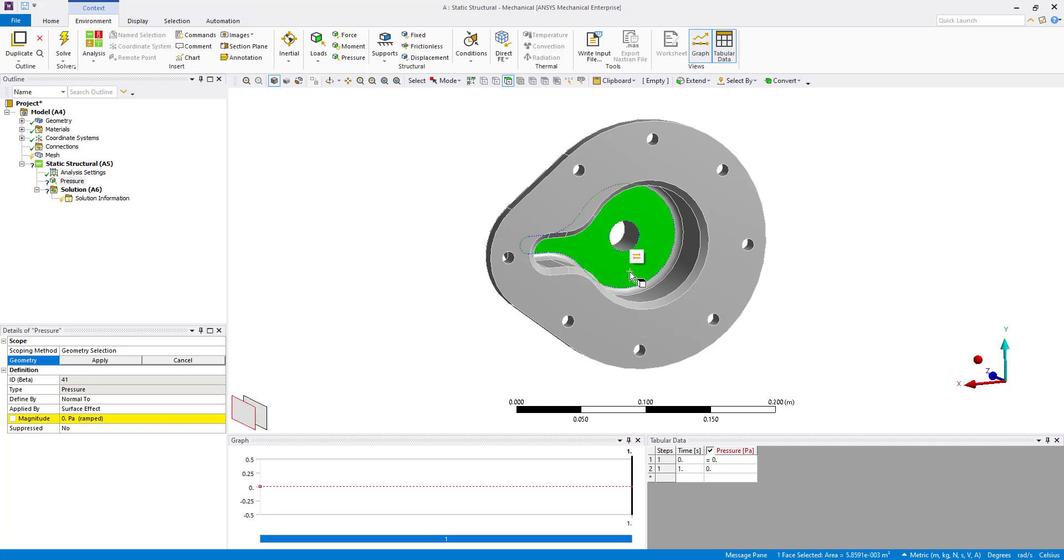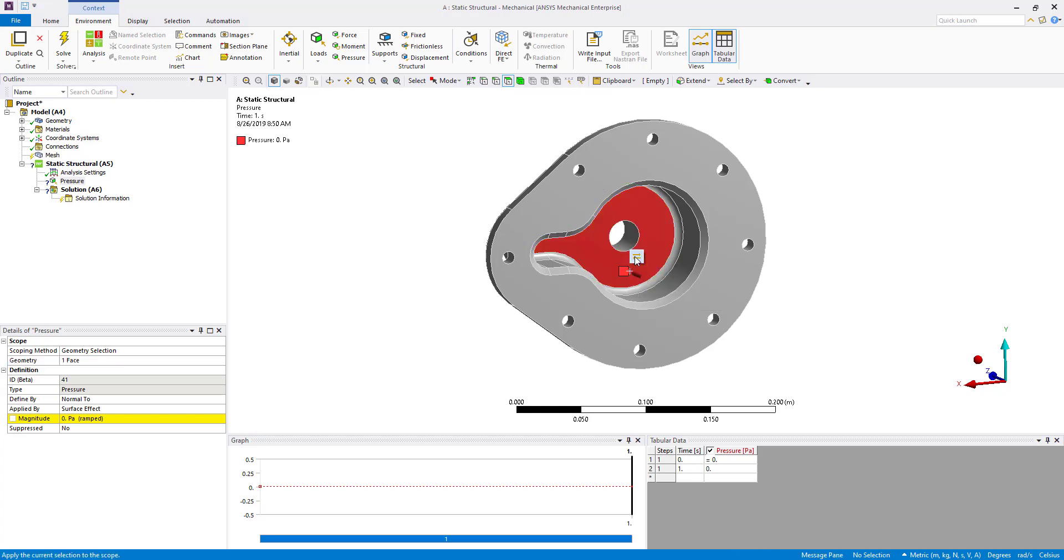Now what's new at this release is a new button once geometry is selected that pops up and this allows us to apply the selection. So let's go ahead and begin by selecting this surface. You'll notice that the details view now automatically tags that one face. We're no longer required to go over and select the apply button. So a nice time saver and shortcut and not having to move over to the details view.